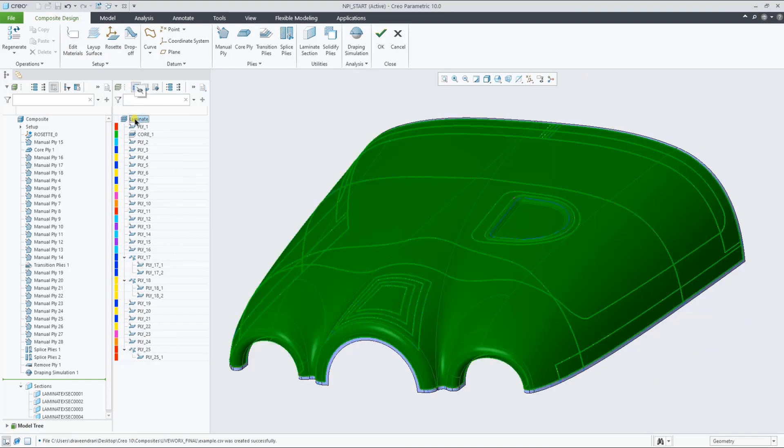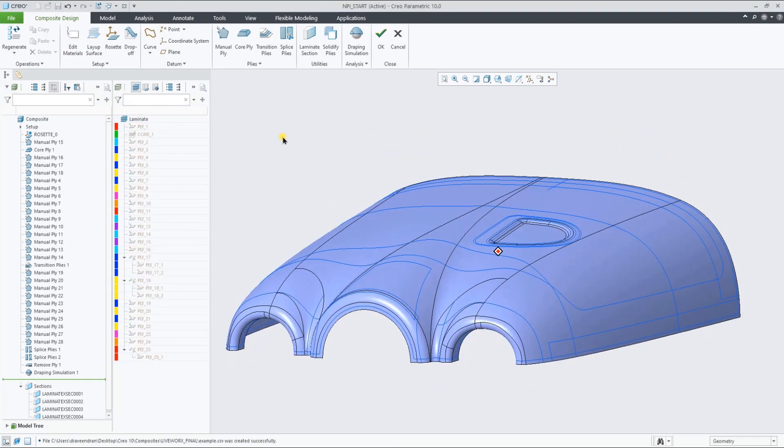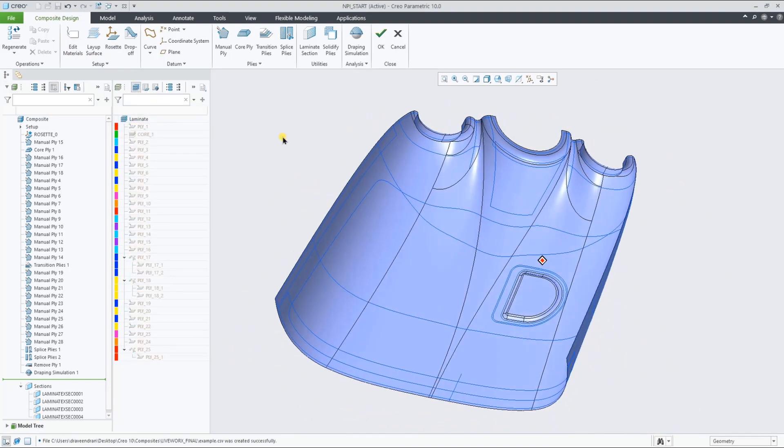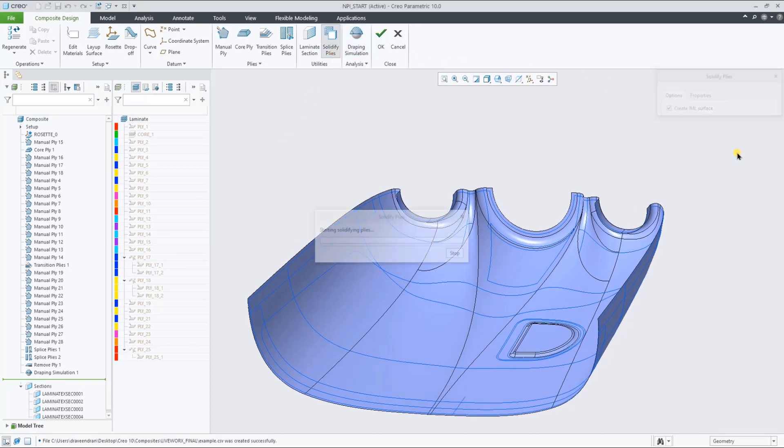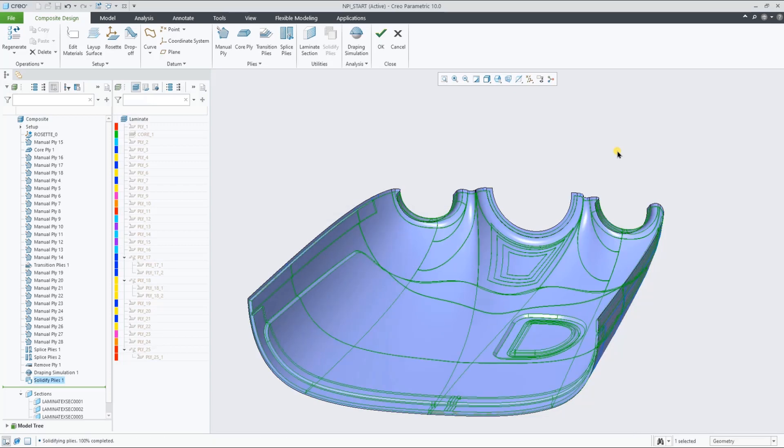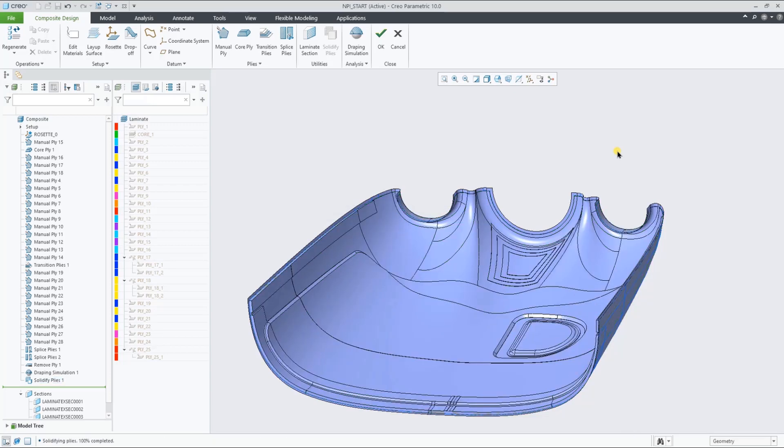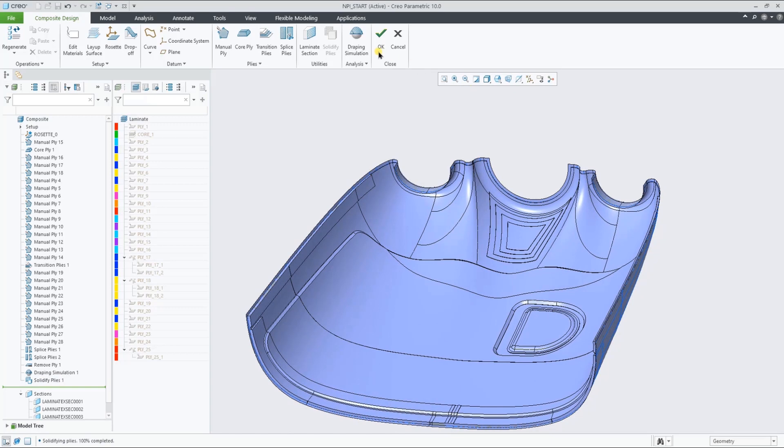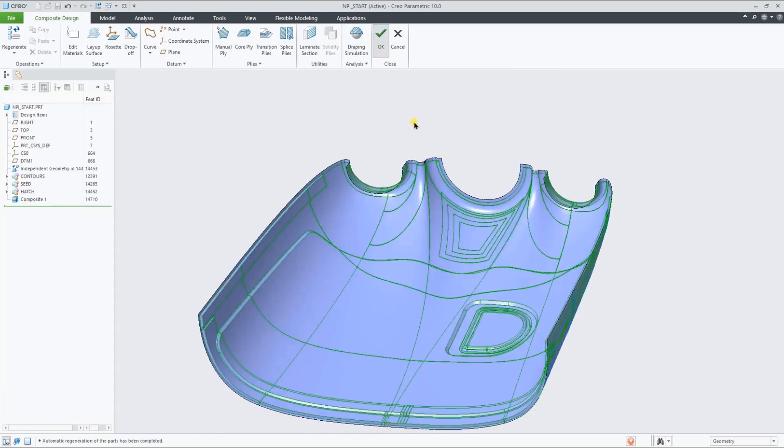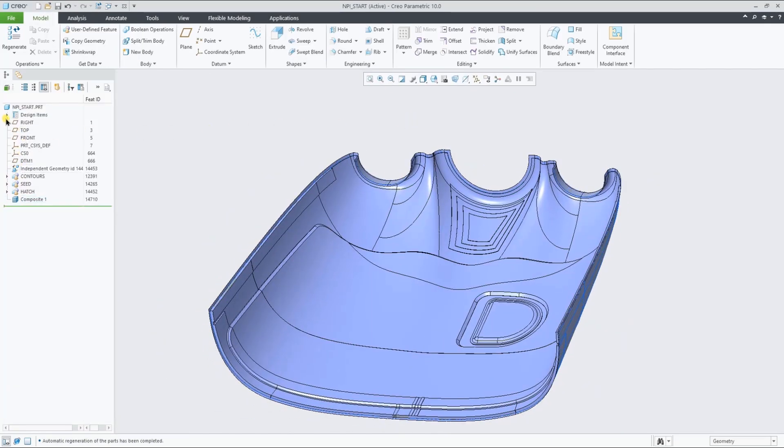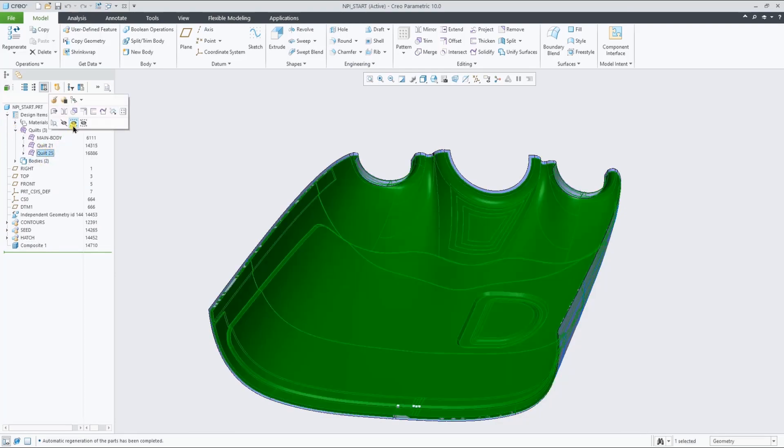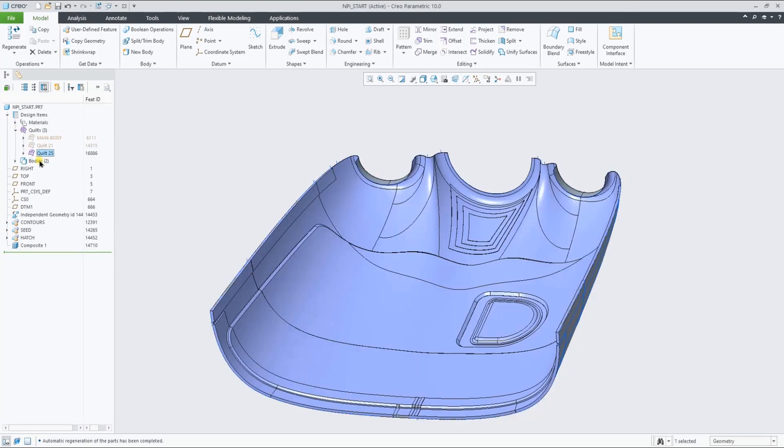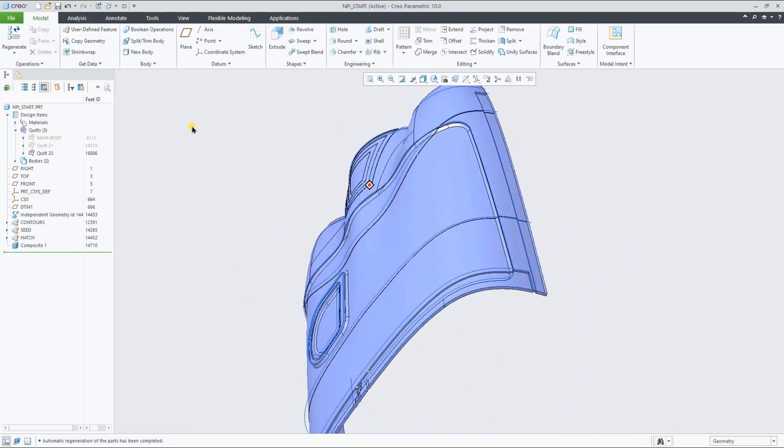Let's now hide all the ply definitions from the laminate list and create a Solidify Plies feature to create a solid representation of the full laminate. This feature allows you to optionally create an IML quilt together with the solid. If we now leave the composite environment, we see that the solid, and in this case the IML, is a deliverable of the composite feature to the part.